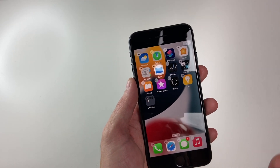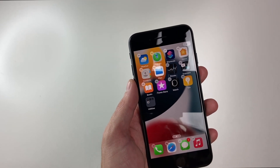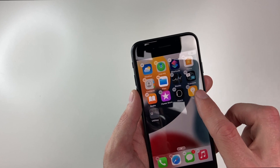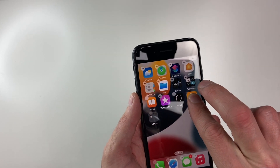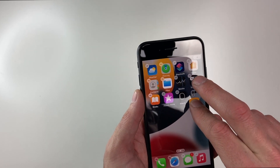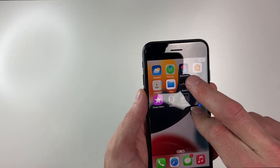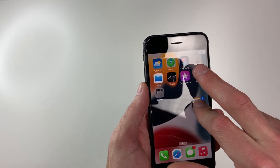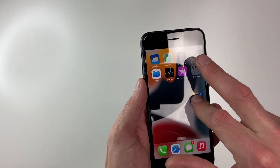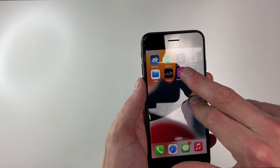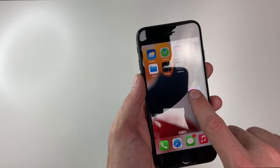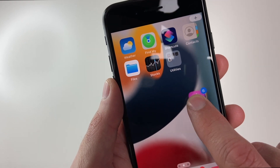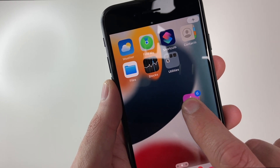Now, if you want to move more than one icon, you simply want to hold down on one and then tap each of the ones you would like to move, and they will pile in right here. As you can see, we have the number six — that's how many apps I'm holding down right now.